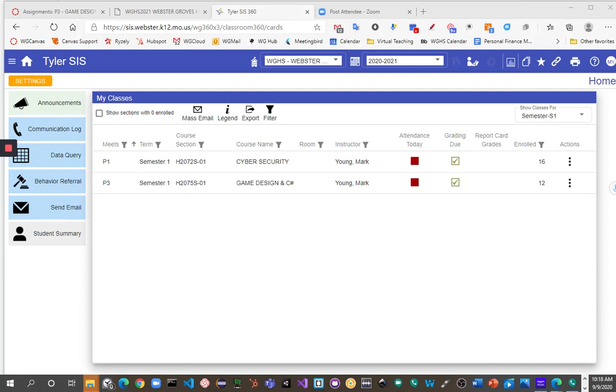All right, so now we're going to focus on setting up assignment weights in the SIS 360 gradebook. If you're an SIS Classic user, that video has also been made and posted on the same link page.